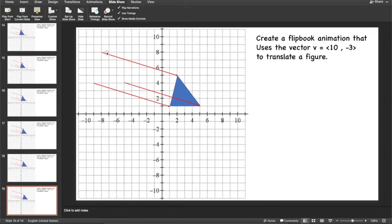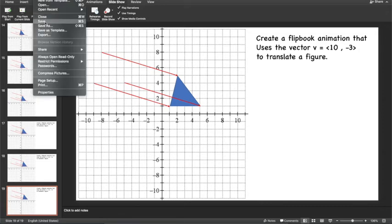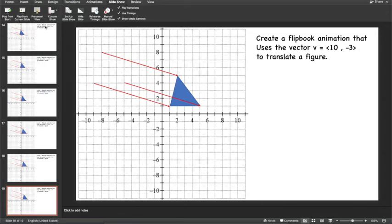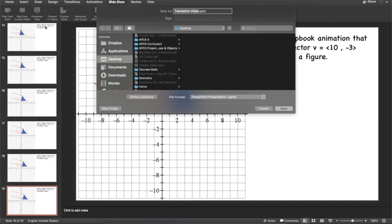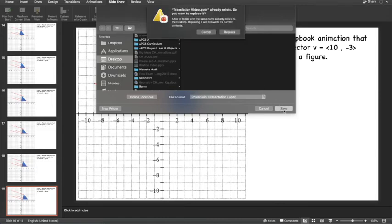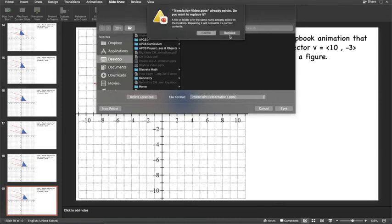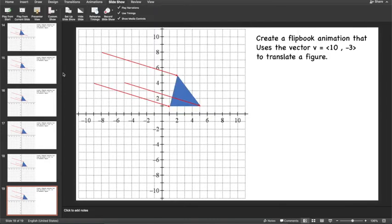Now I can export this as a movie. I can say file, save as. This is a translation video. I'm going to hit desktop, translation video, save. This is saving as a PowerPoint file. So I saved my PowerPoint file so that if I need to go back and edit anything in it, I can do that in PowerPoint.